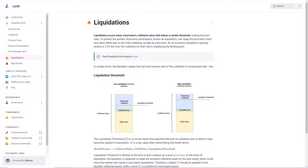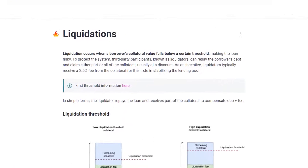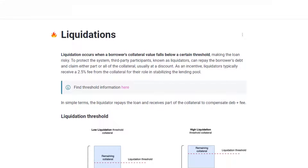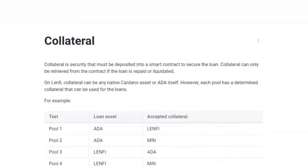For the lender, providing liquidity to Lenfi's lending pools is a relatively low-risk DeFi activity if you're looking for ways to better utilise your assets and turn them into a passive income generator. Lenders at Lenfi are protected by a liquidation mechanism, and all lending supplied is secured by the borrower's collateral.